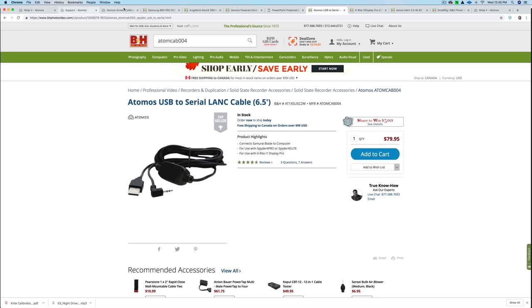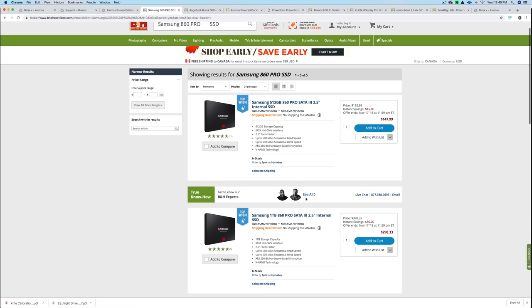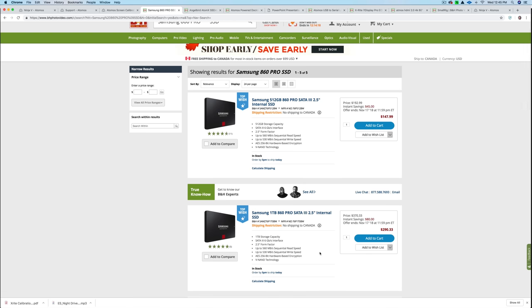Atomos USB to serial LANC cable 6.5. So I ordered this because I want to be able to calibrate it. And so that's just something you should be aware of.